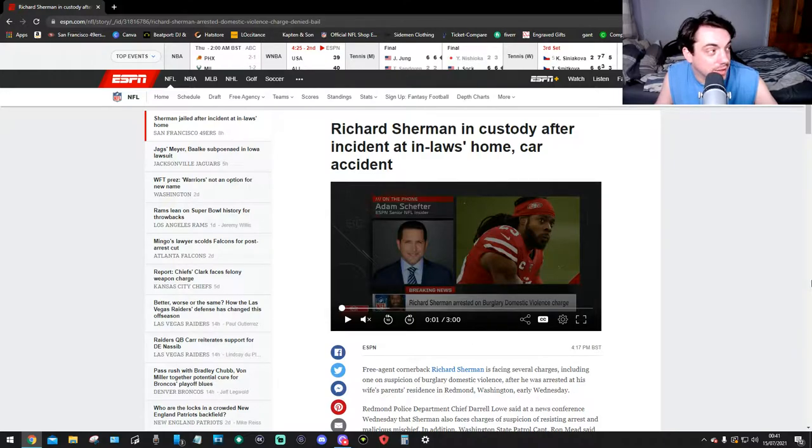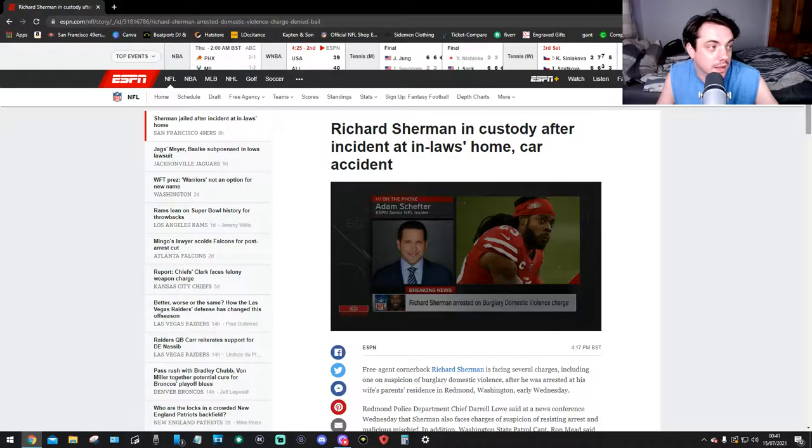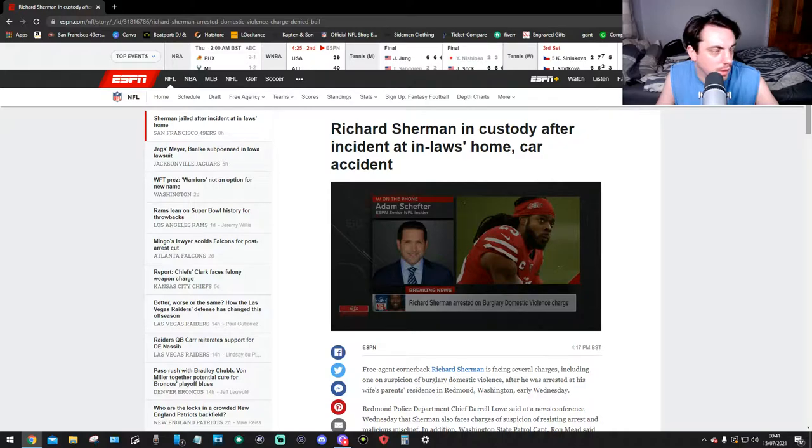Richard Sherman in custody after incident at in-law's home car accident. There was a lot of rumors going around about a fight, about this and that, but I think we've got a long article on this one.